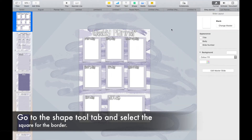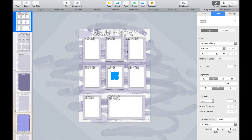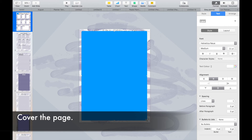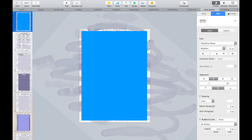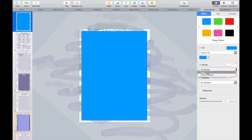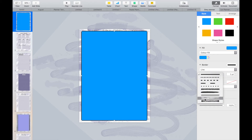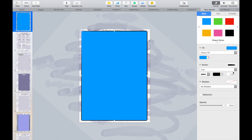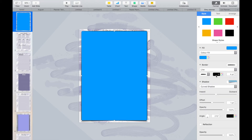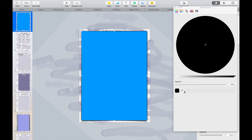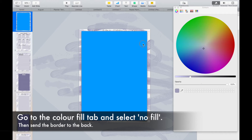Now you will need to create a page border. Go to the Shape tool and select the square. Cover the page and select your border style. Then go to the Color Fill and select No Fill. Go to the Arrange tab and send it to the back of the slide to create the border.